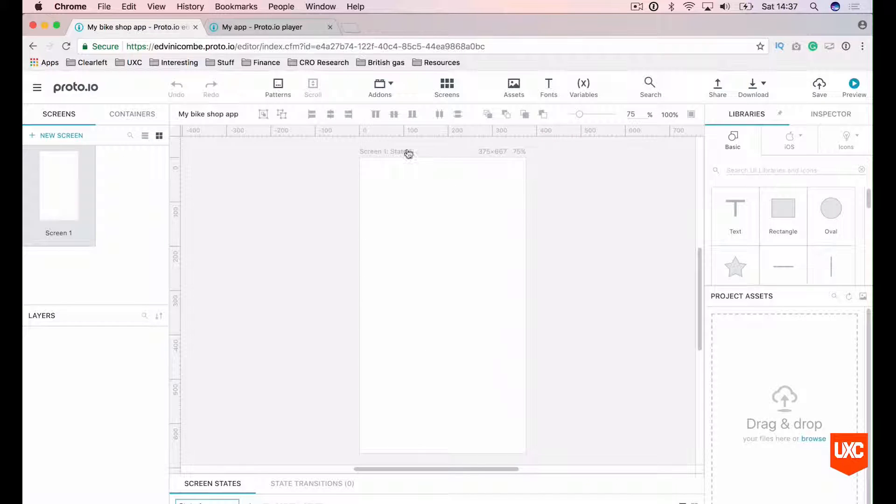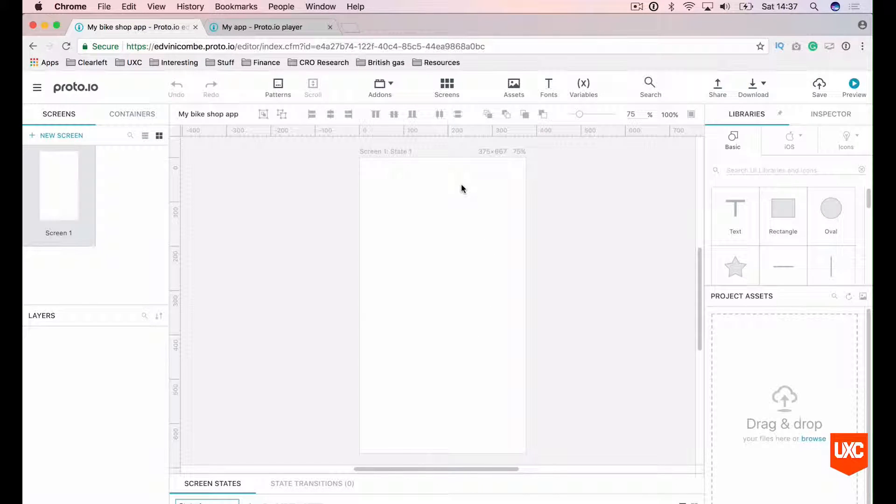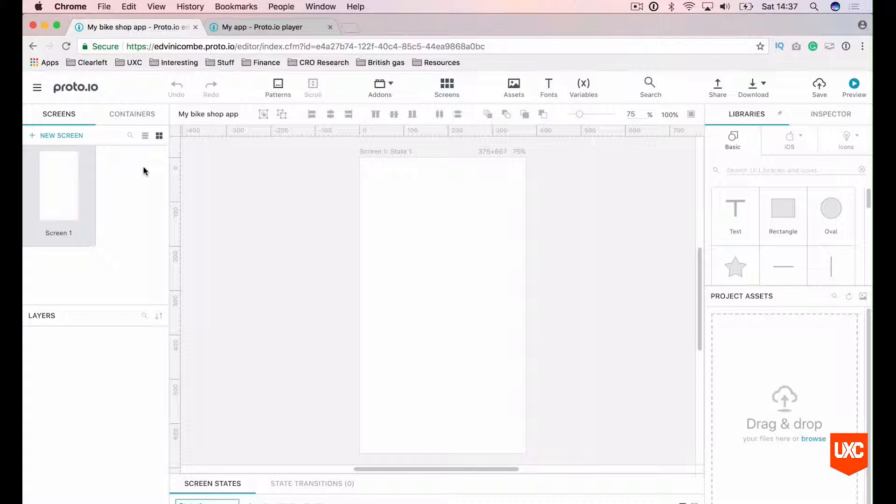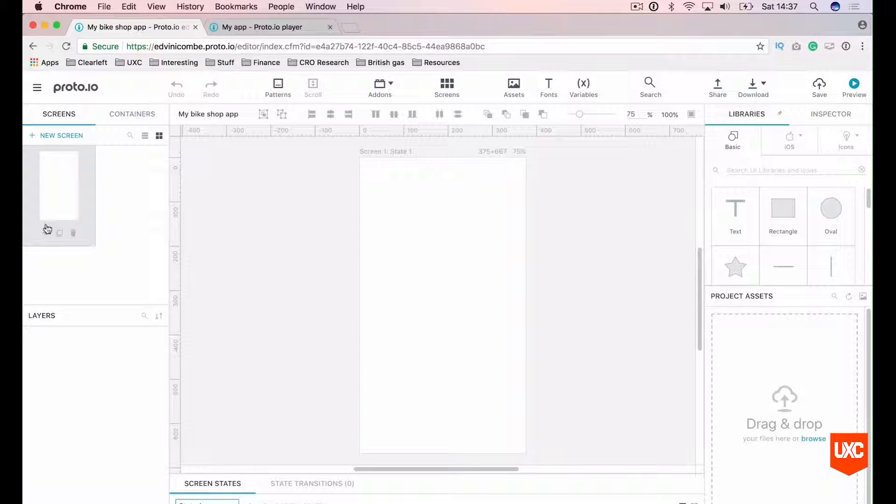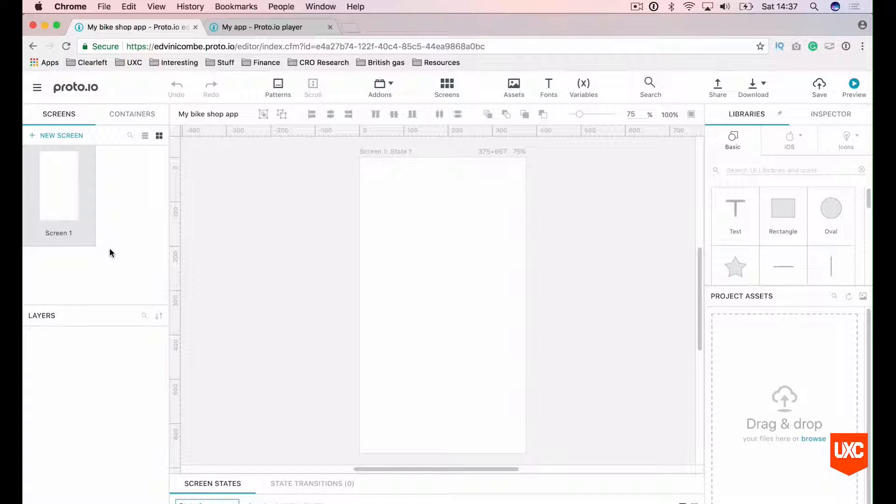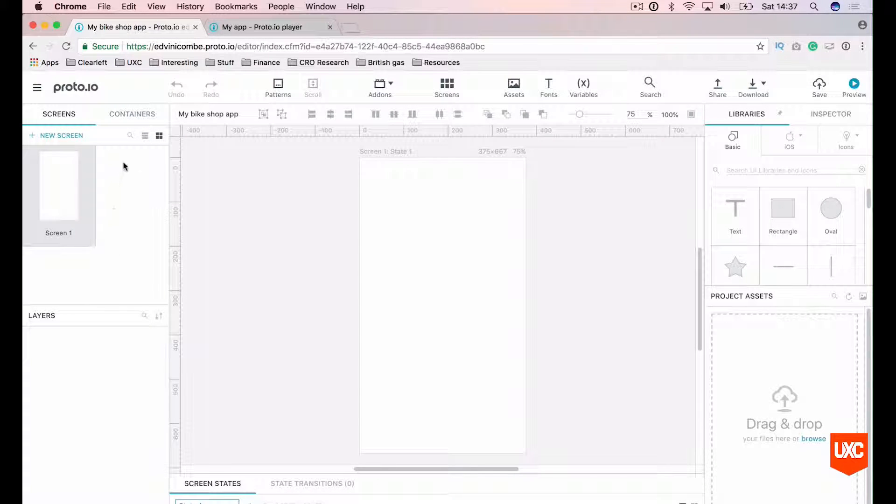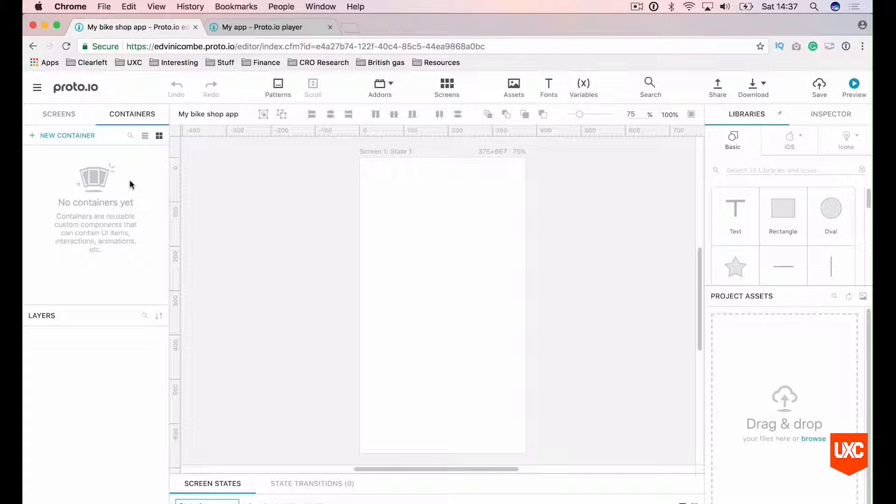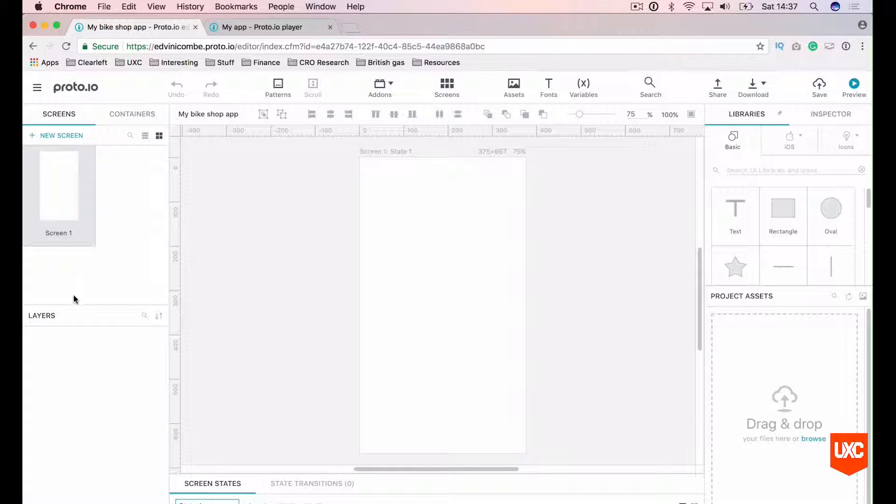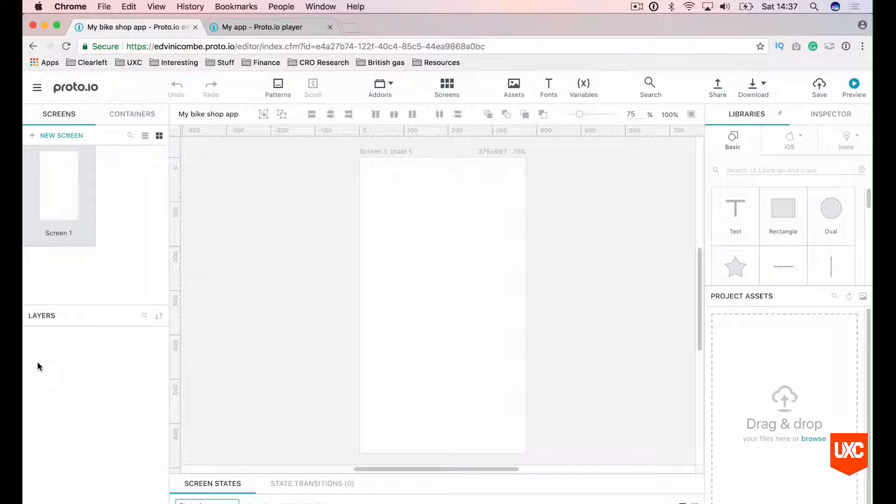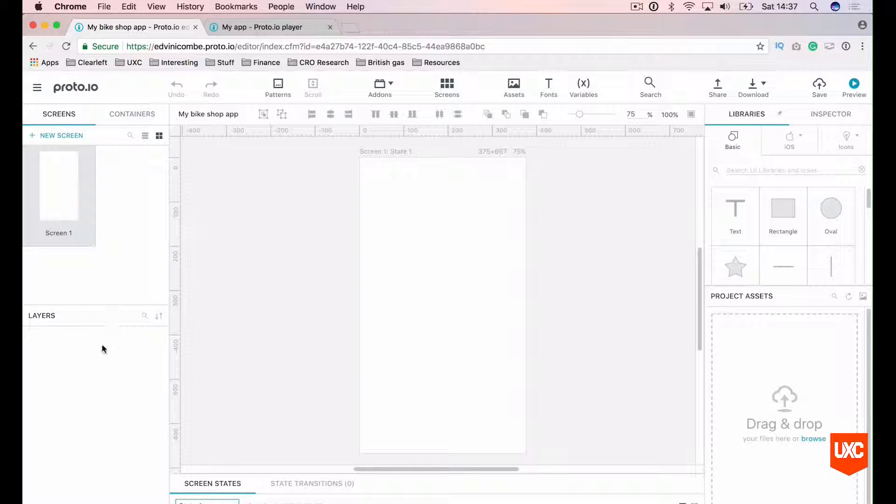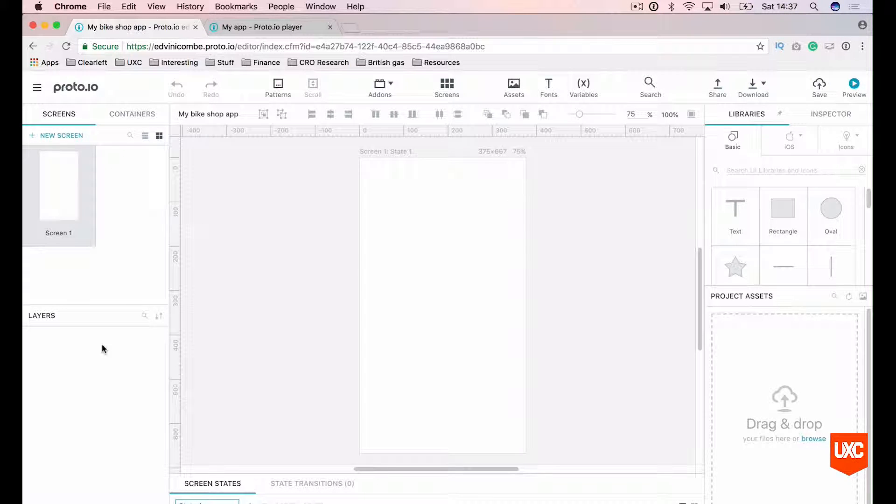In the middle here, you'll see our artboard or our screen where we can drag elements from the right hand side. On the left hand side here, you'll see a collection of screens. As we add our product detail page, this will appear here in our screens panel. Next to that, you'll have containers which we'll cover in the next lesson. And beneath that, you'll have our layers panel. All of the elements that we drag onto the canvas will appear here in our layers panel.